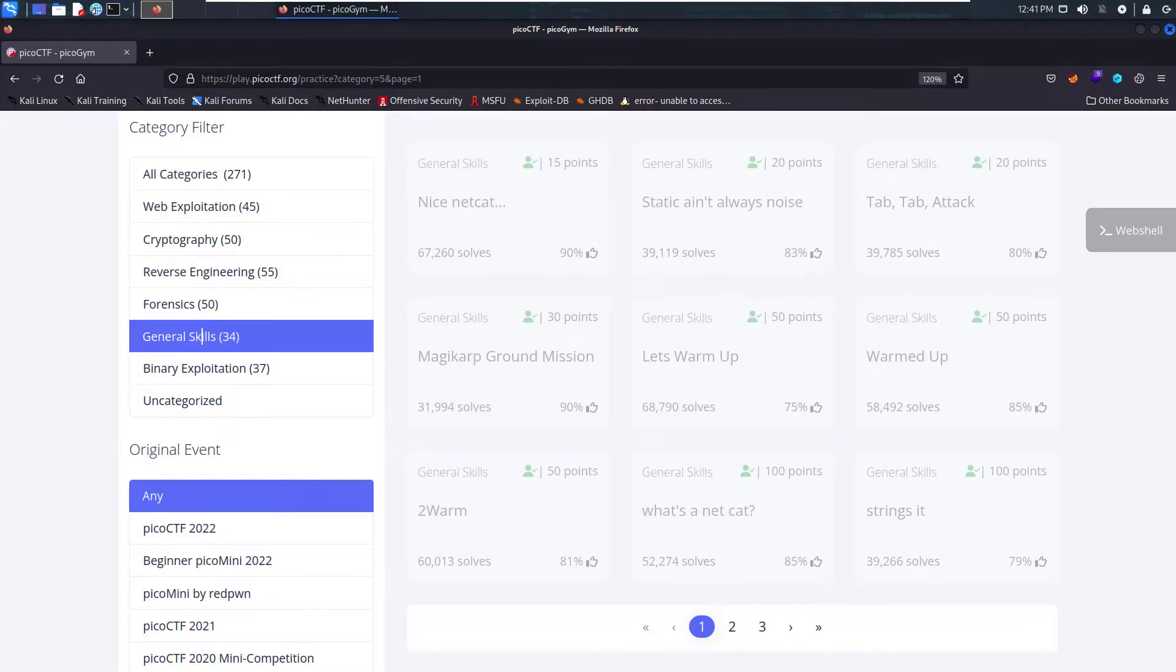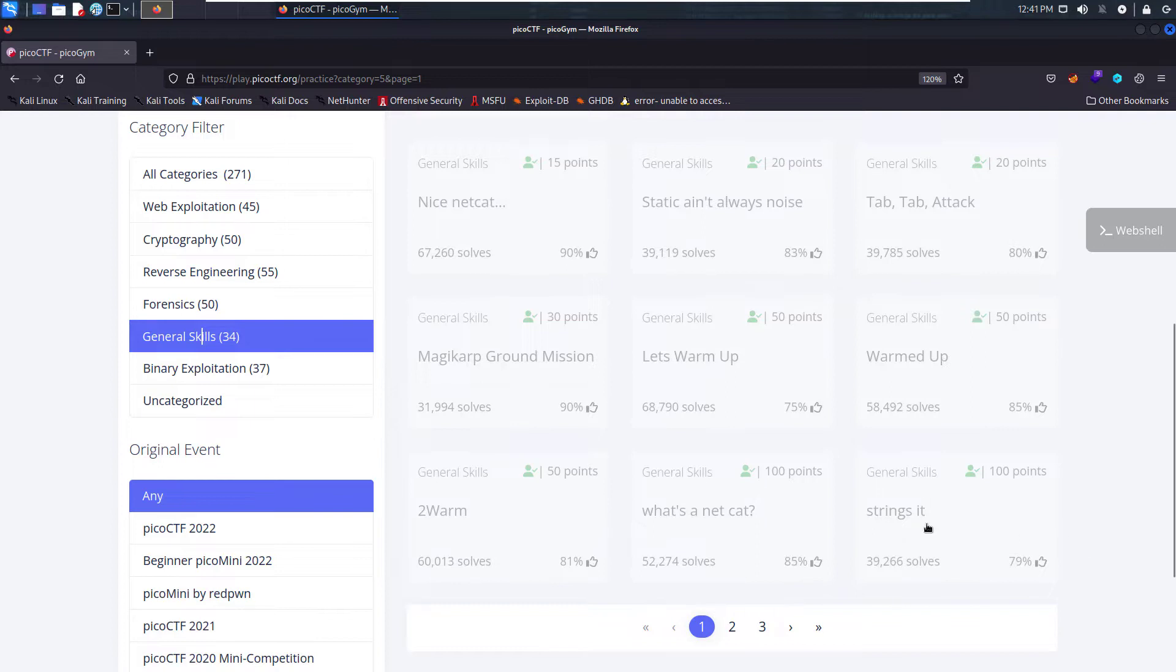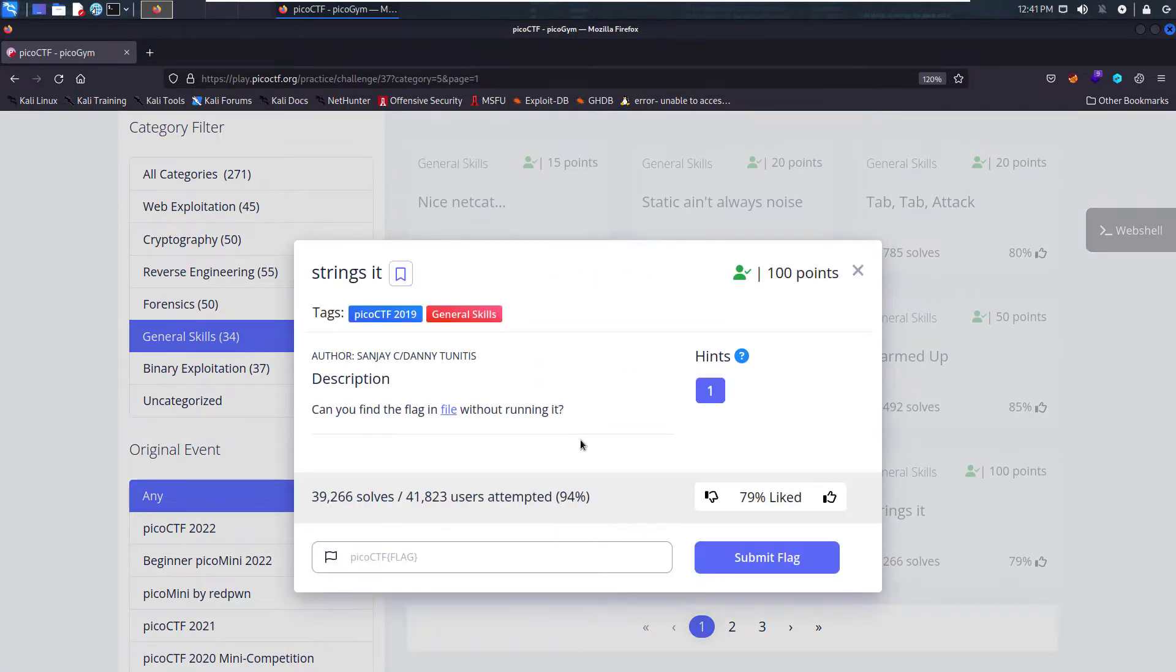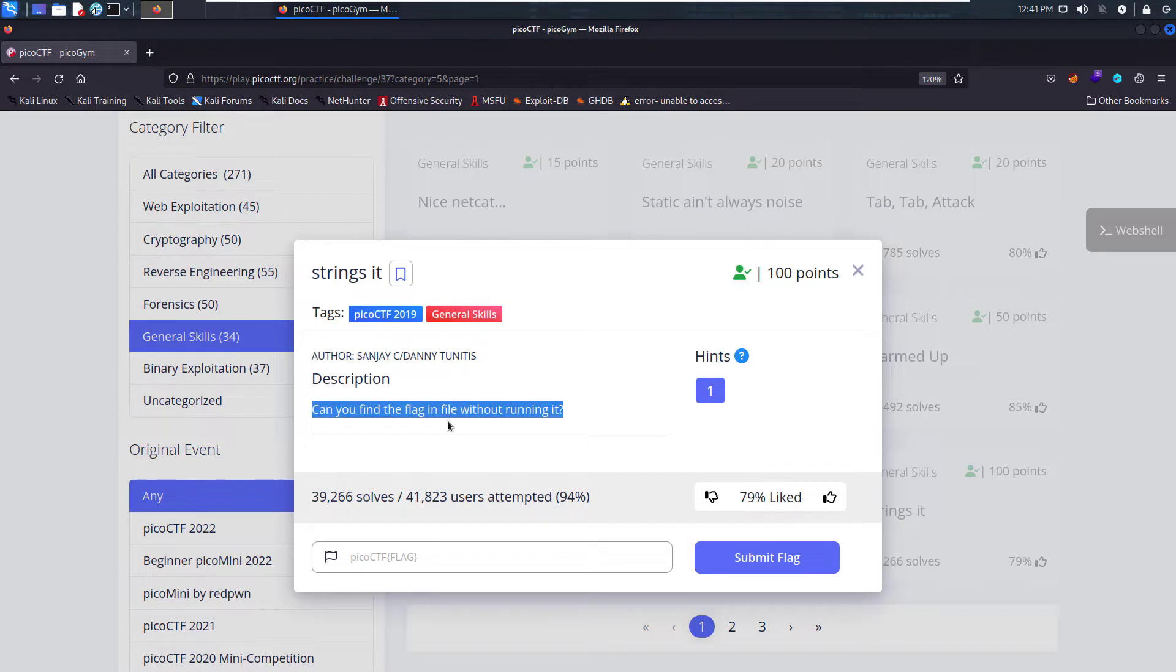Hello and welcome to the series of PicoCTF challenge walkthroughs. In this video, we'll see how to solve the challenge String Sheet. Let's open the challenge and see what it's about. Can you find the flag in file without running it?